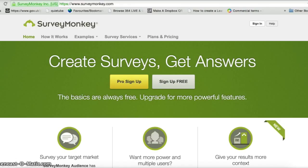First of all you'll need to go to the website surveymonkey.com and then click on the button which says 'Sign up for free'.